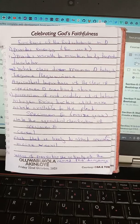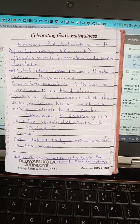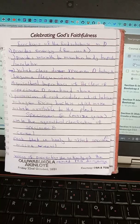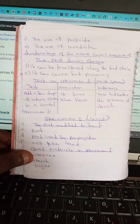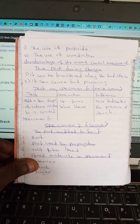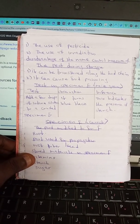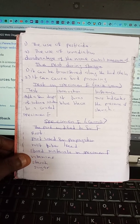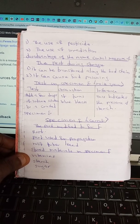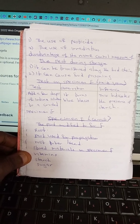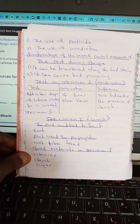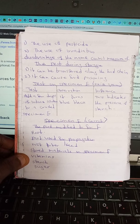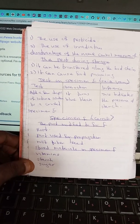Specimen E is a maize grain. The agricultural classification of specimen E is a cereal crop. A pest that is likely to affect specimen E is the maize weevil. Ways of preventing the activity of this pest during storage include the use of pesticides. A disadvantage of this control measure is that it can be transferred along the food chain and can cause food poisoning. Test on specimen E: add a few drops of iodine solution to crushed specimen E — it turns blue-black, indicating the presence of starch.